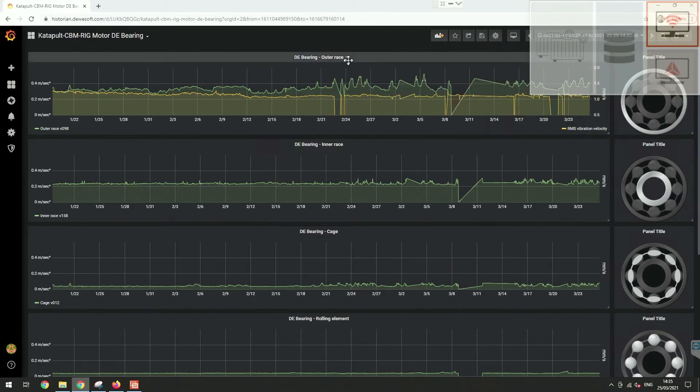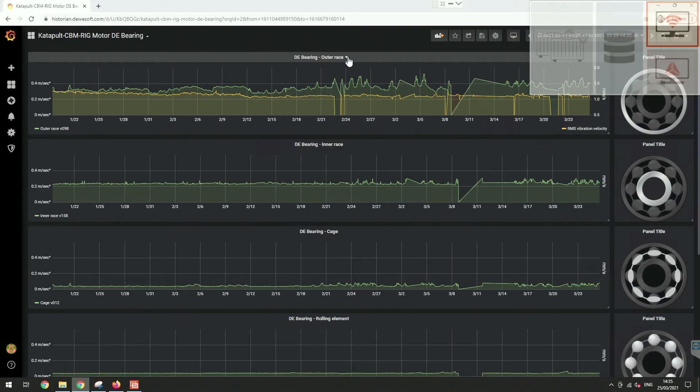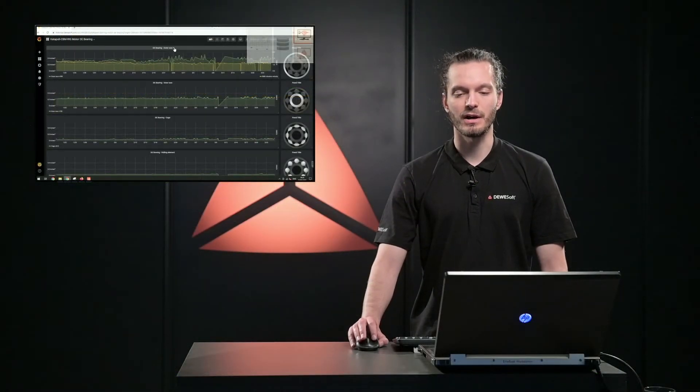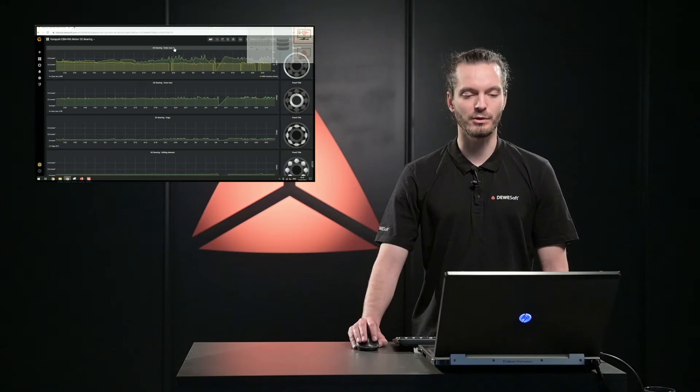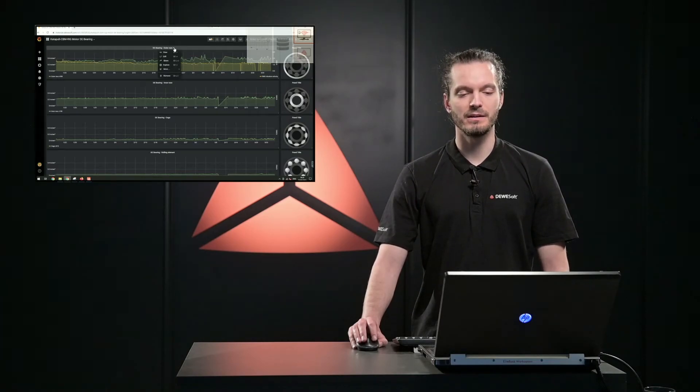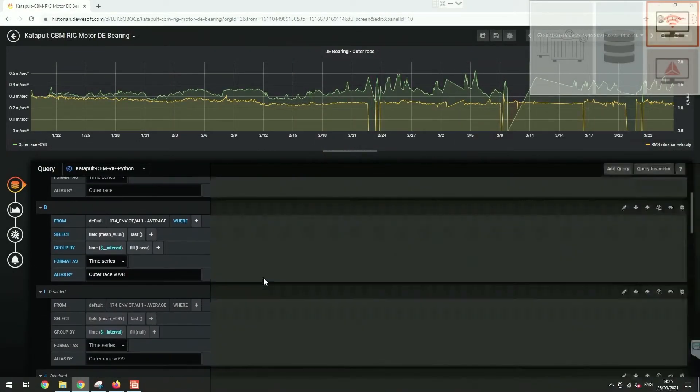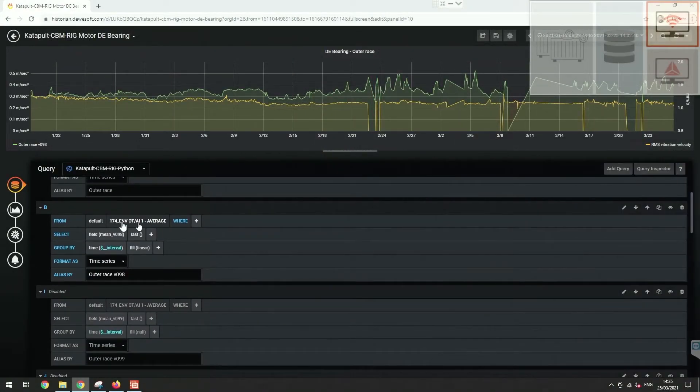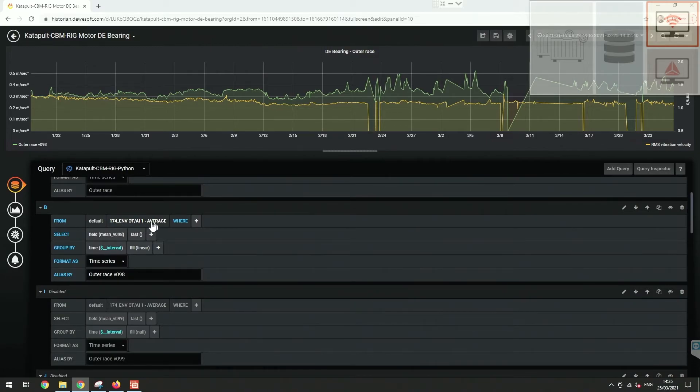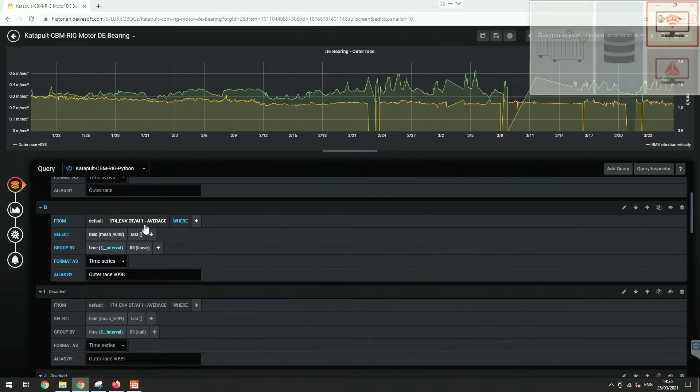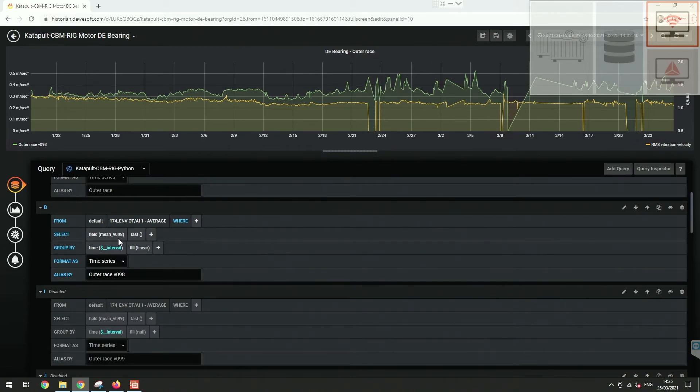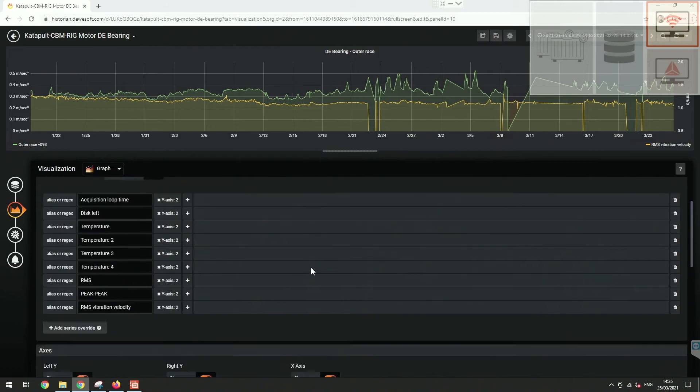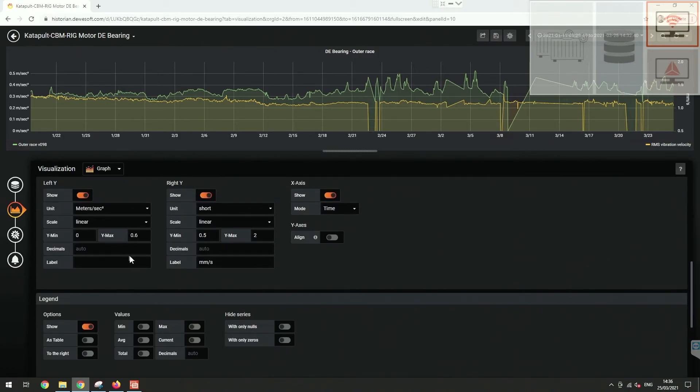I can also show how this setup is done in the web client so that you get a feeling for that. Some of you have already created really nice dashboards in Grafana, so you know how to work with it already. We basically need to set up the queries to the database. Here we need to choose the name of the channel in the database, which is this: env_ot_ai_average. This is the average of the envelope order tracking for the AI1 channel. In this case, we want to address the 98 line of the FFT, so we put this in and then name it and then do some more configuration on the visualization part.